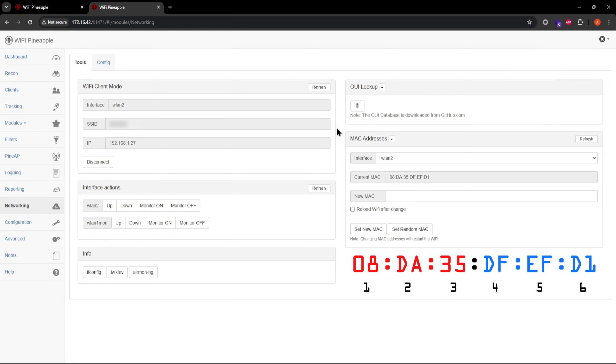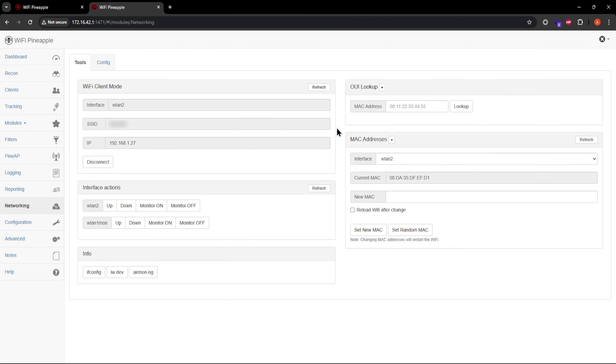And why is this useful? Because knowing the manufacturer behind a MAC address can provide insight into the type of device the MAC address belongs to. I'll show you an example up next.